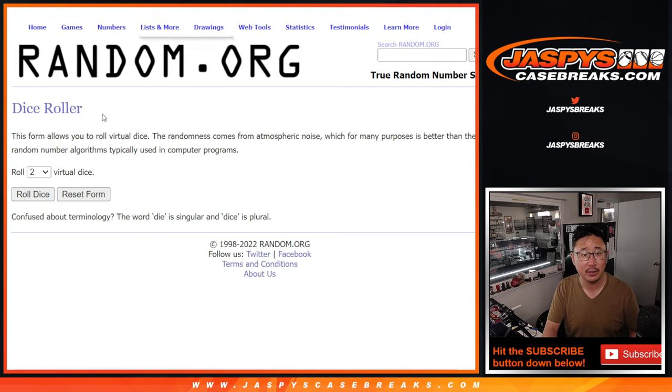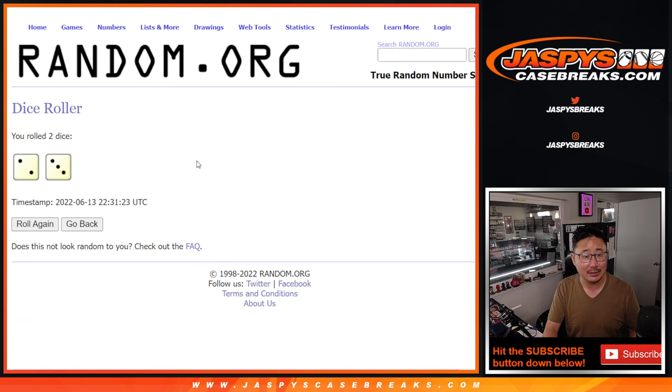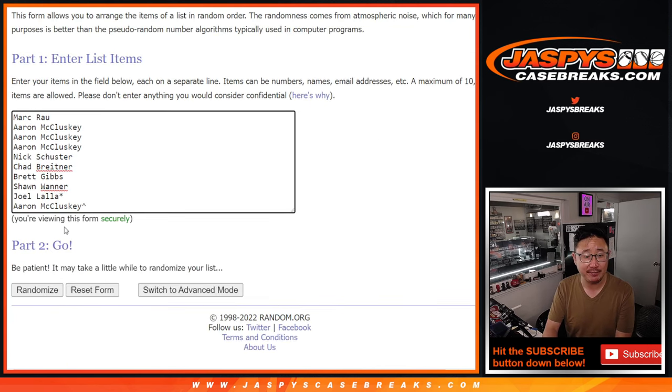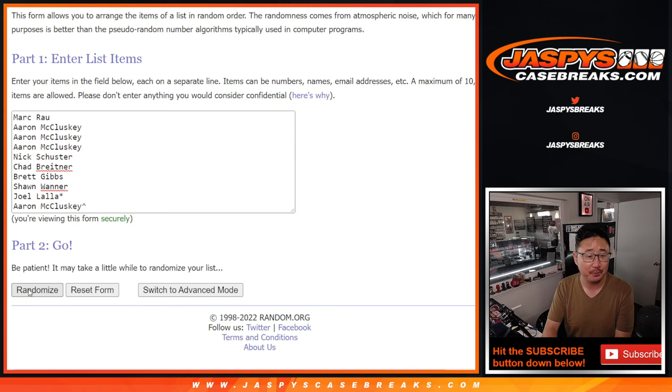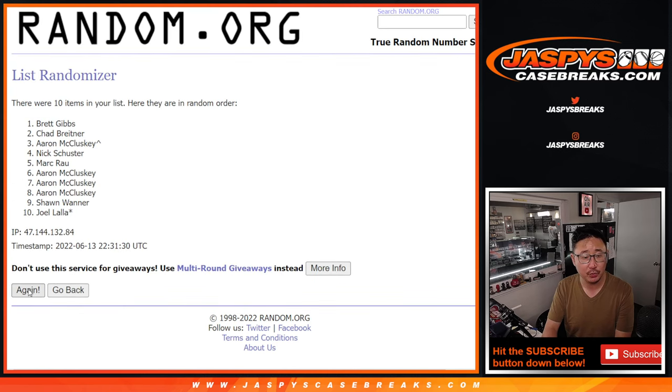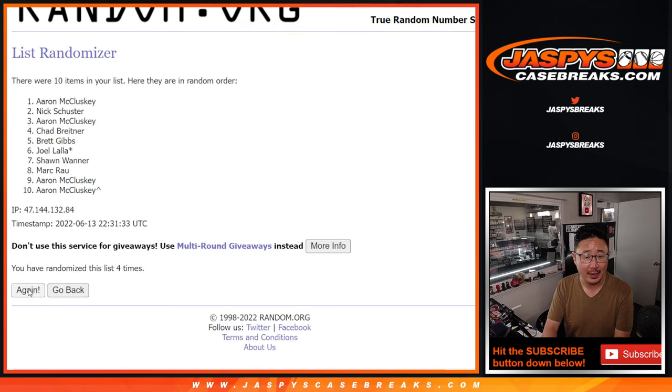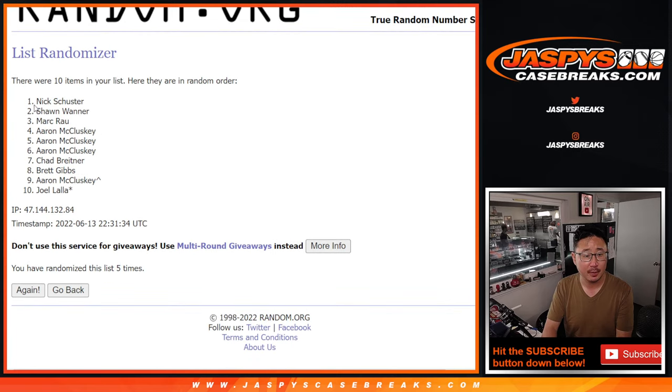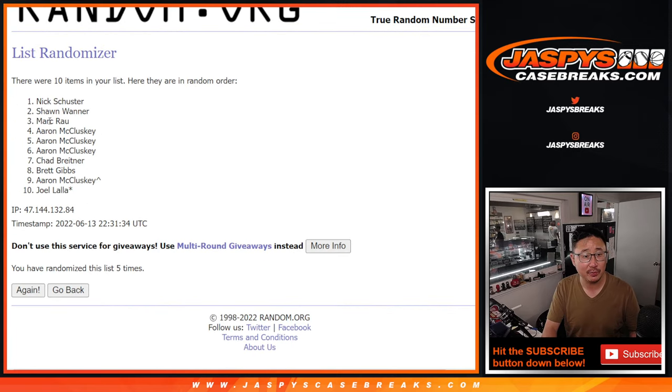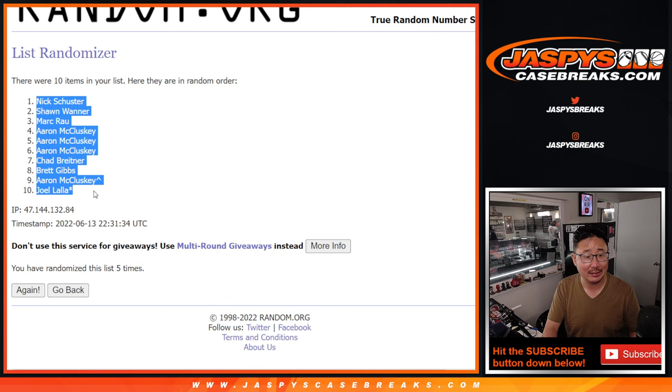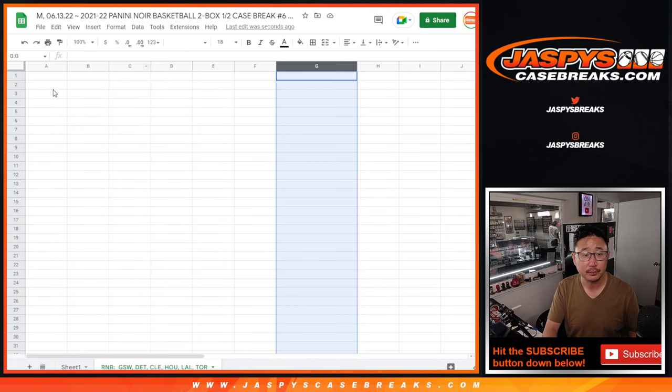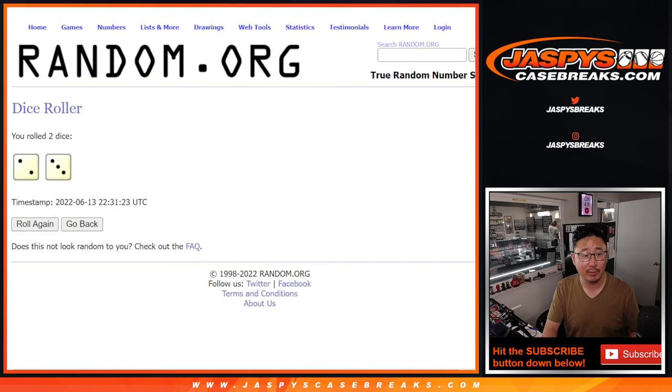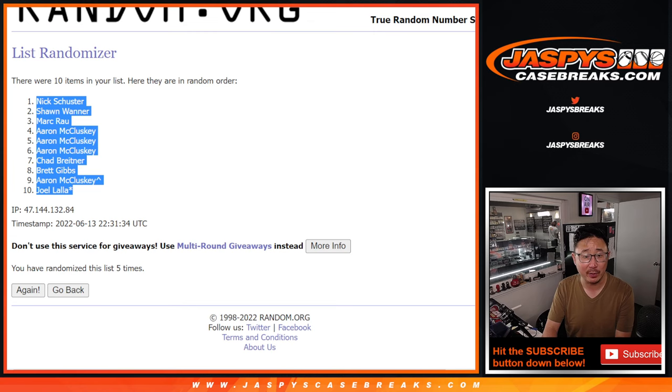Get everybody's names here, roll it and randomize names and teams. Two and a three, five times. Names and numbers: one, two, three, four, and five. Two and a three, five times, we got Nick down to Joel.